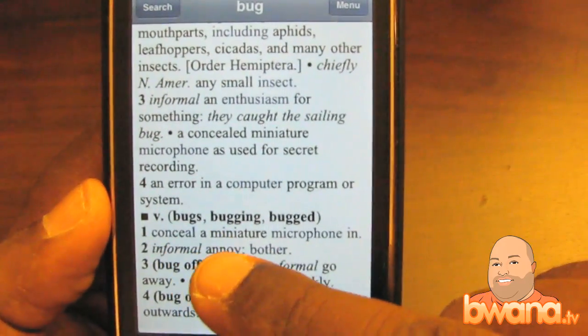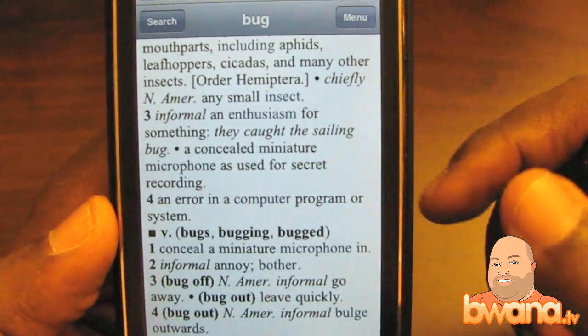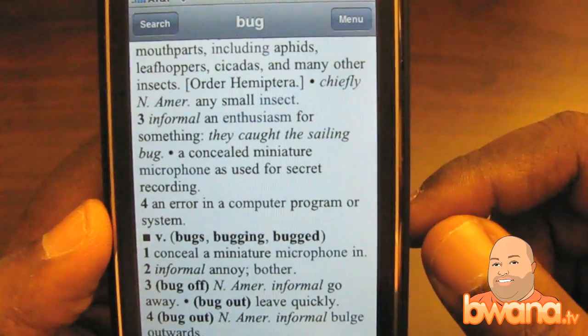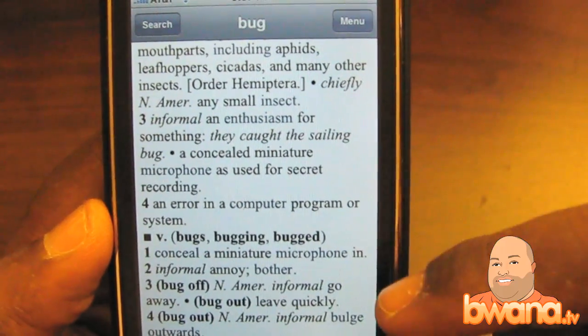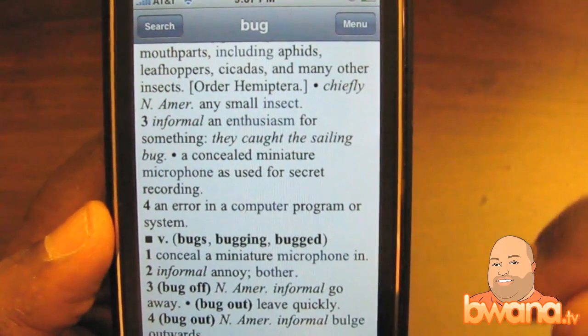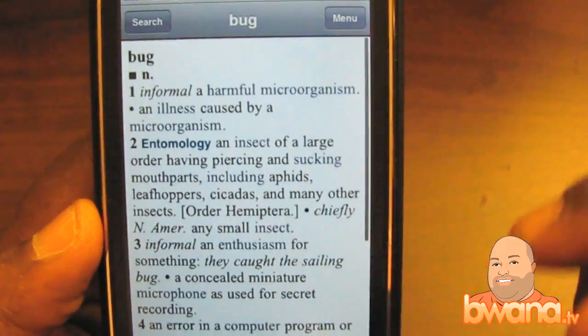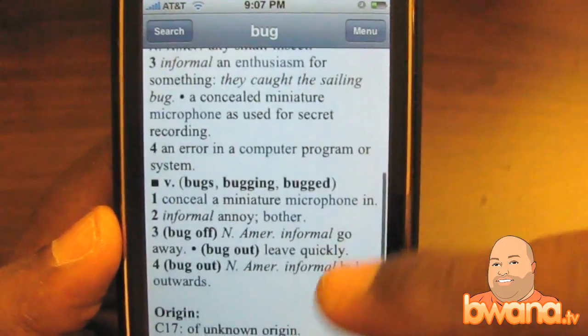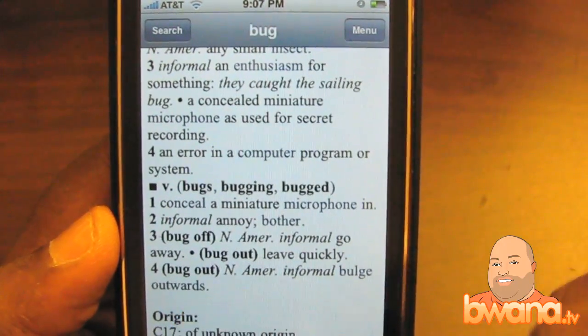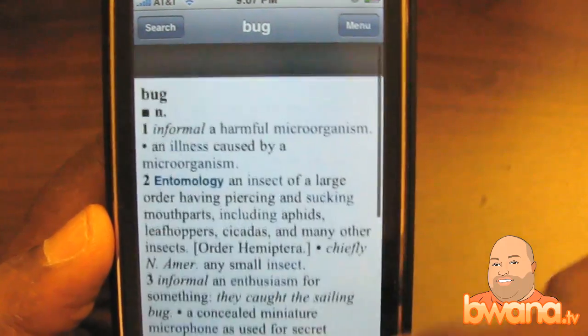They also have an error in a computer program or system, and they show bugs, bugging, bugged, and some phrases like bug off or bug out.